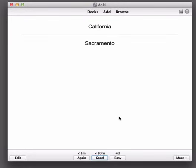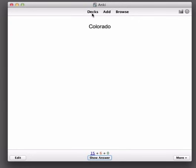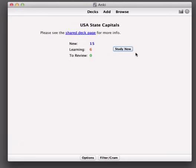And you can continue like this until the counter down the bottom reaches zero. You don't have to study until zero if you don't have time. If you'd like to stop you can simply close the program or click Decks to return to the list of decks here.